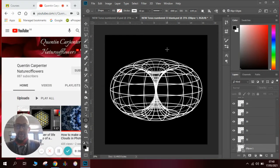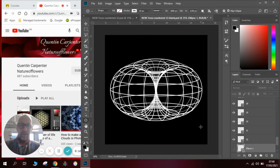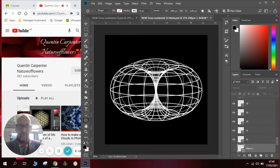Hi there and good morning, welcome to Quentin Carpenter's Nature of Flowers Photoshop tutorial. Today I'm going to show you how to make one of these shapes I've been using a lot lately in some of the animations I've been making. It is called a torus and it is basically a donut with a hole in the middle and two circles. We'll break it down into simple steps to show you how to construct it.